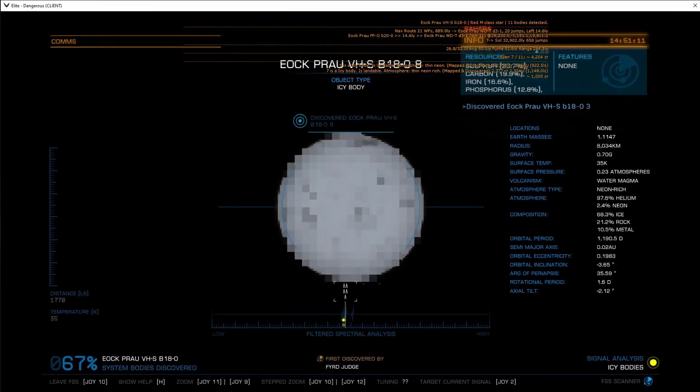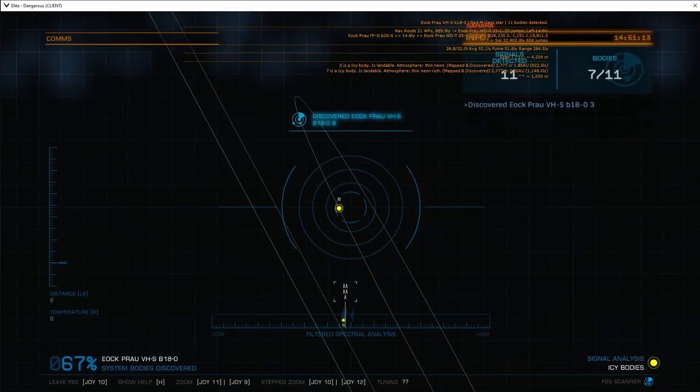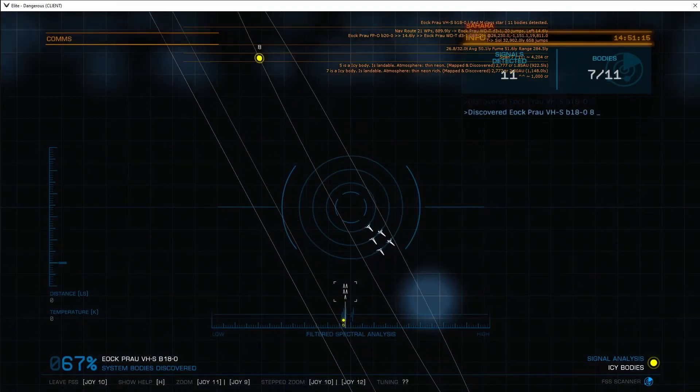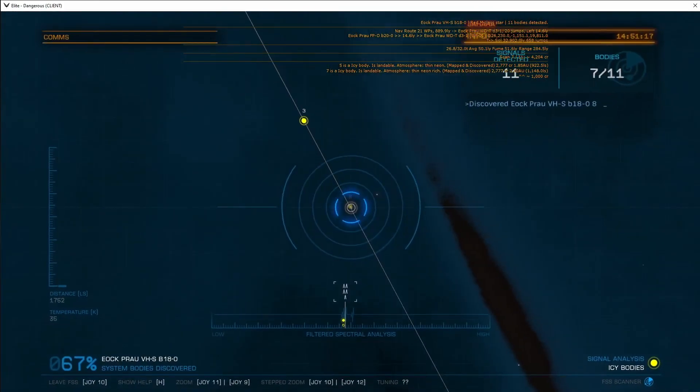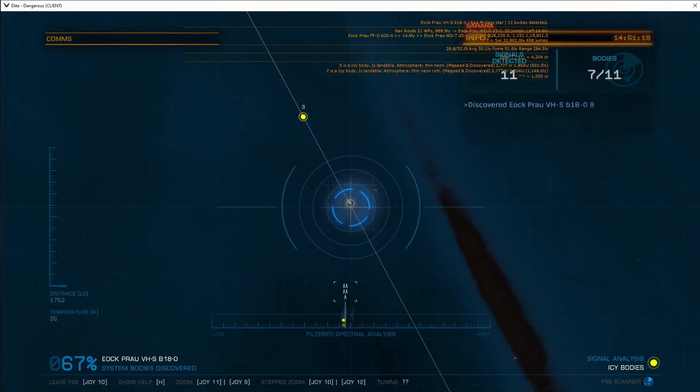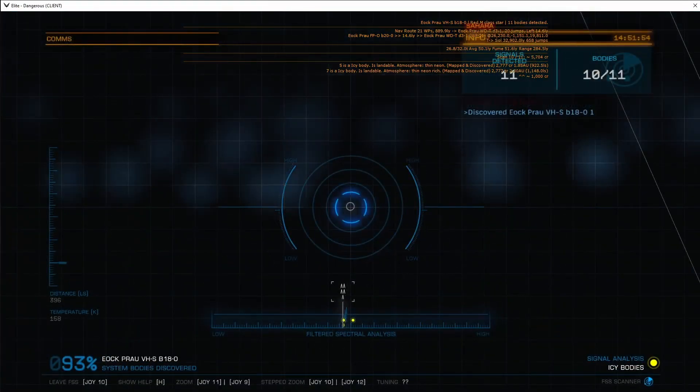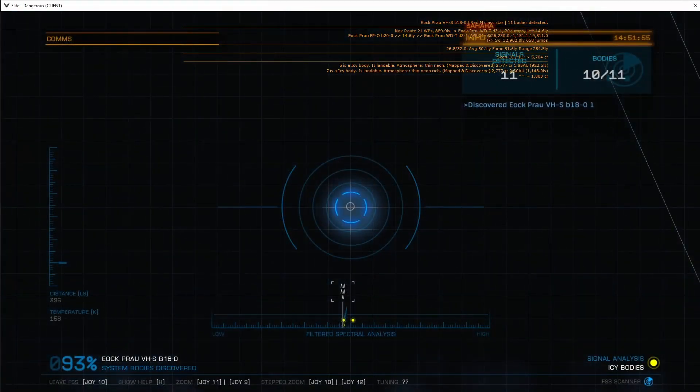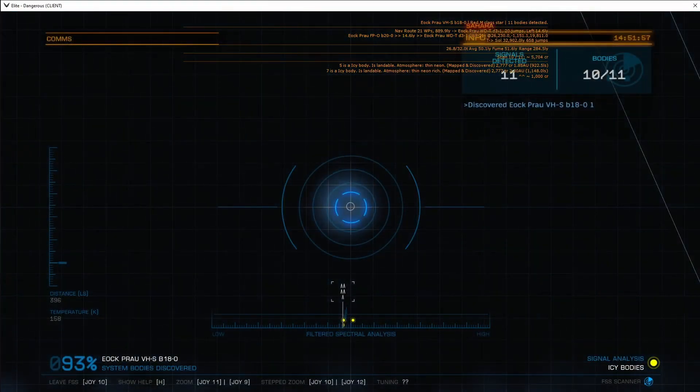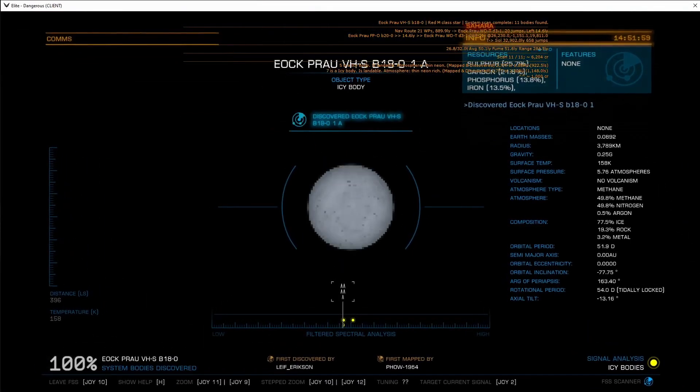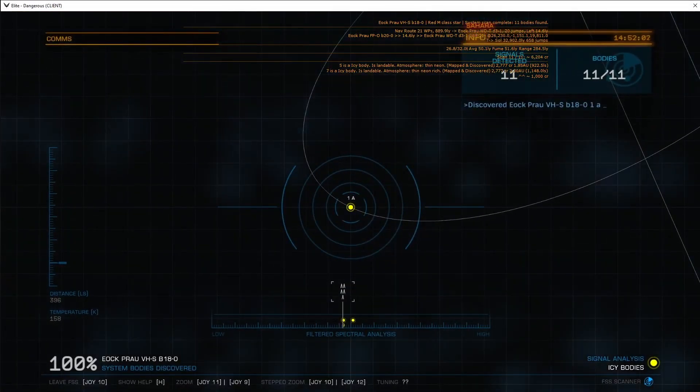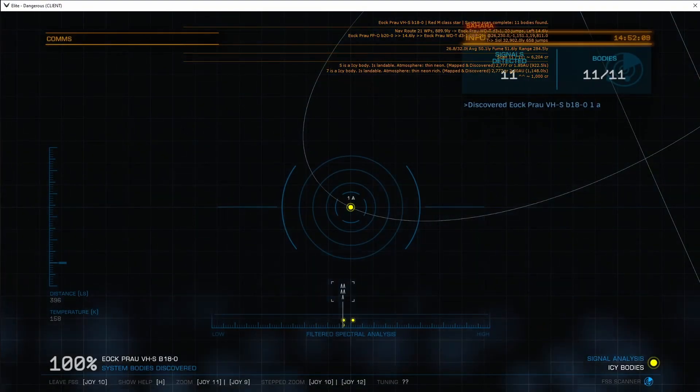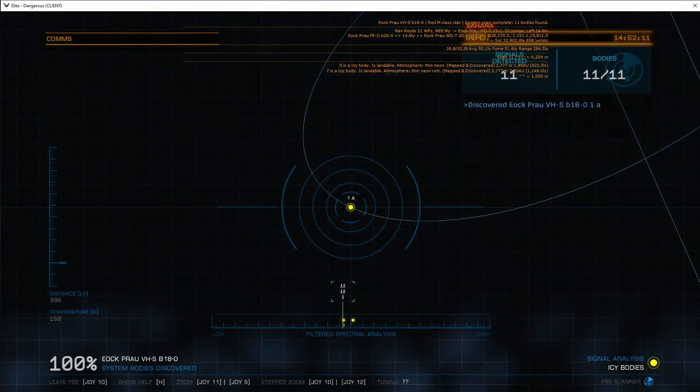As you scan bodies, the count will increase. It's now showing that it will scan 7 of 11. At this point, the surveyor is saying we've scanned 10 out of 11. Once we've scanned it, the top line will say system scan complete.